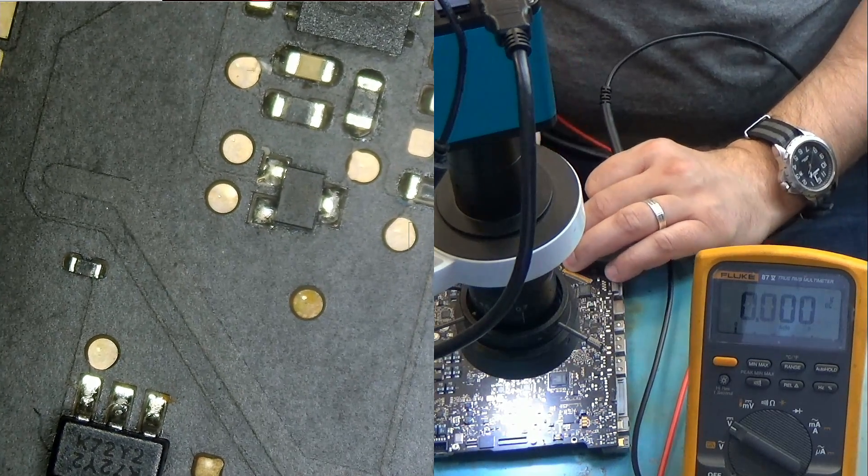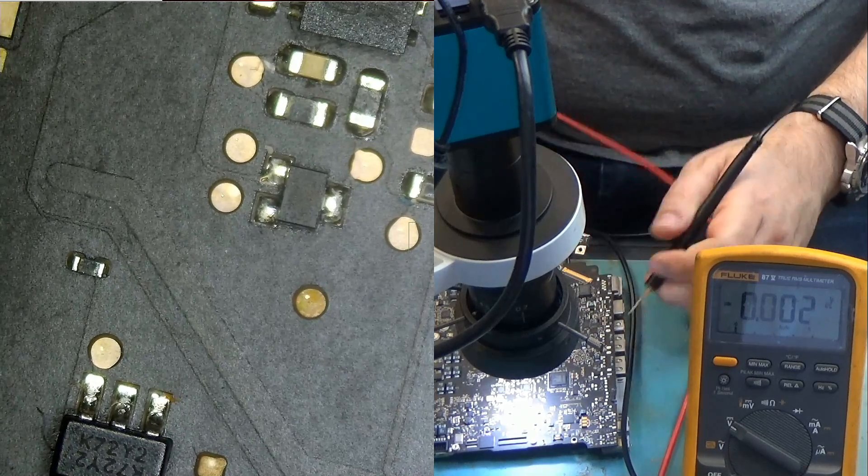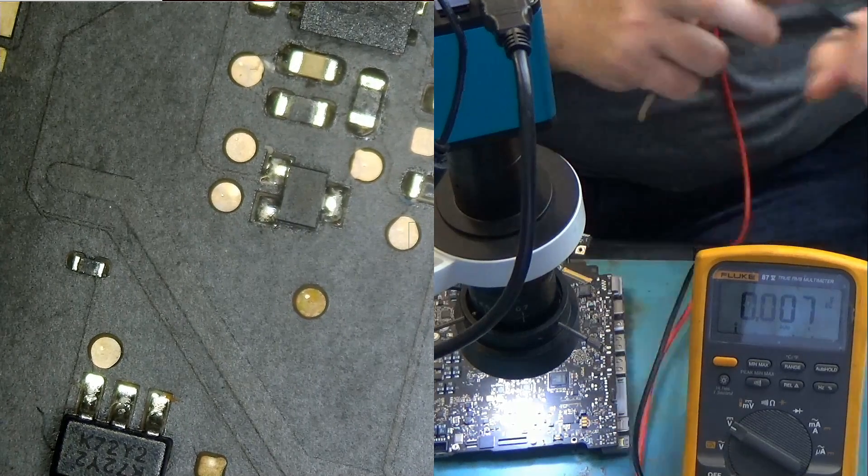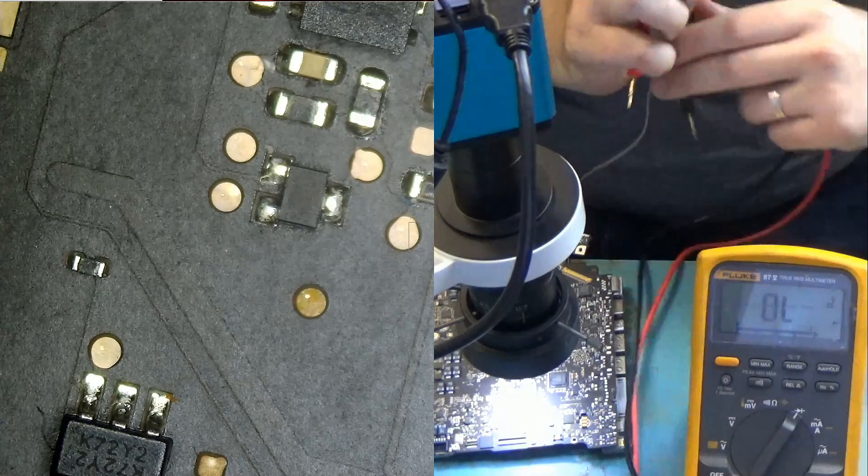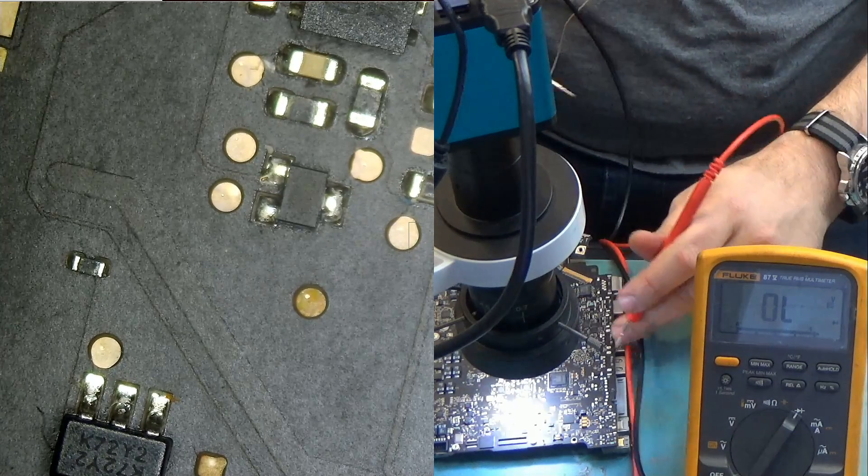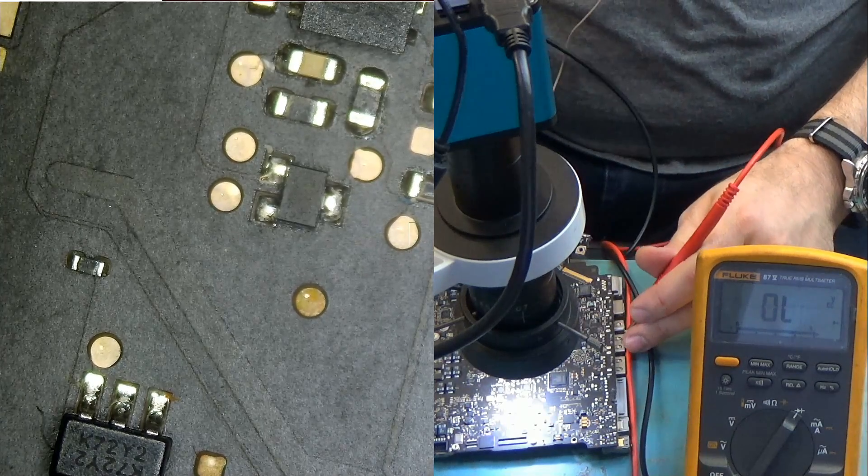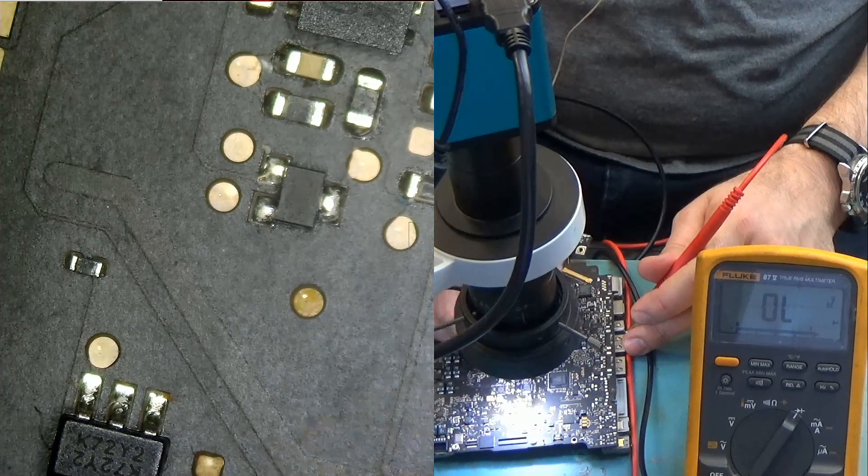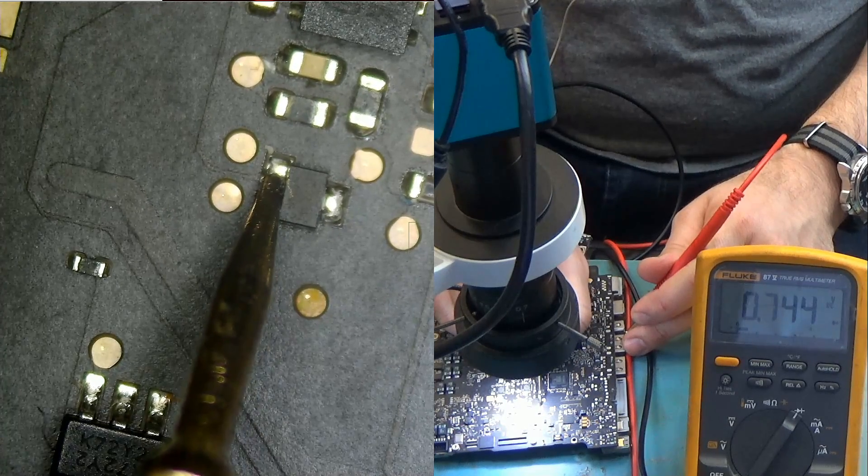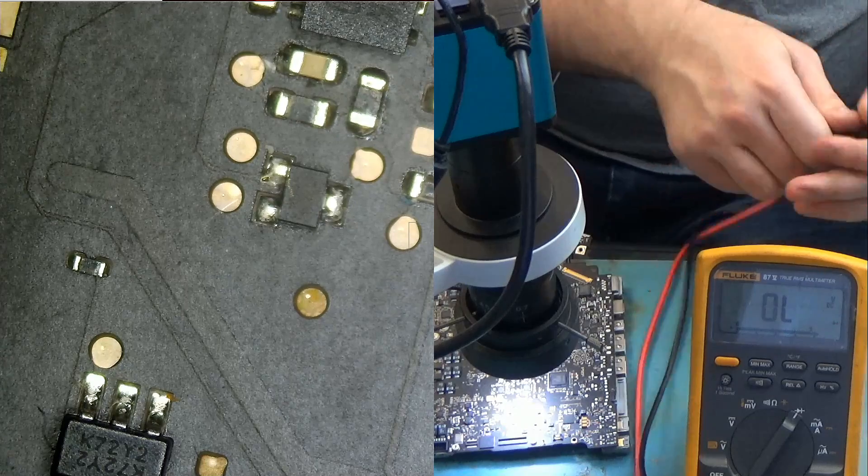Do we have a short on PMS US enable? Let's see. Meter in diode mode, red probe on ground and black probe on pin number one. And we do not have a short.